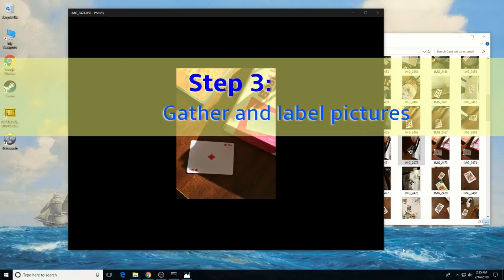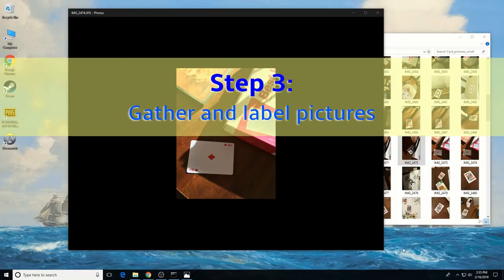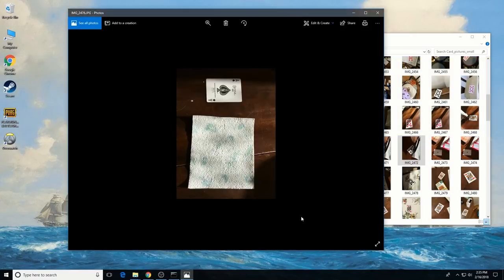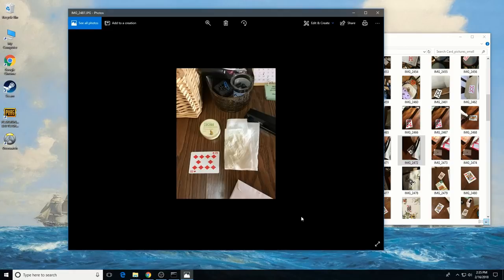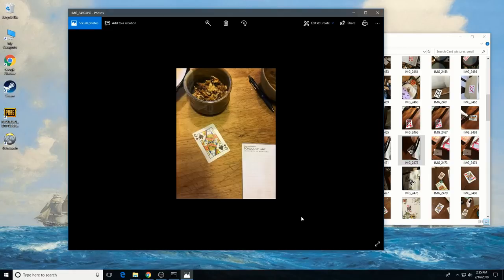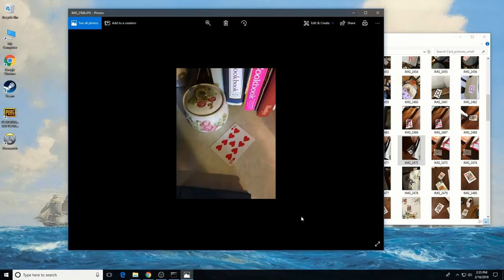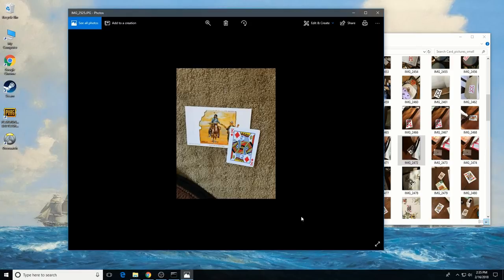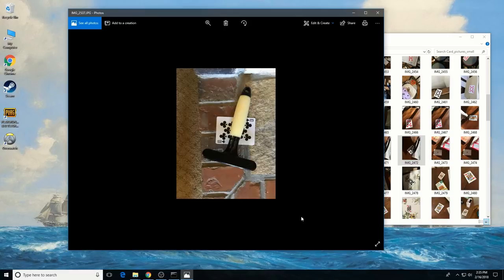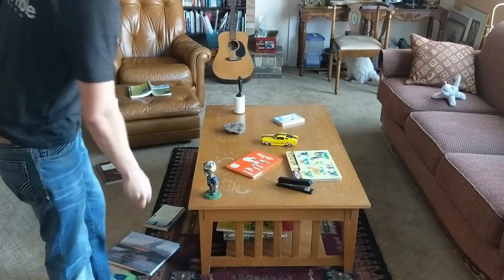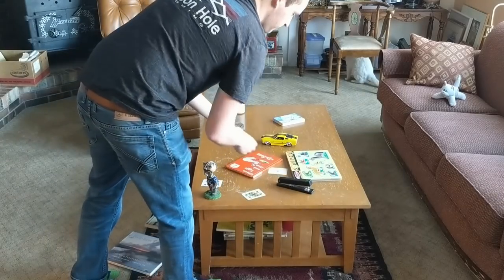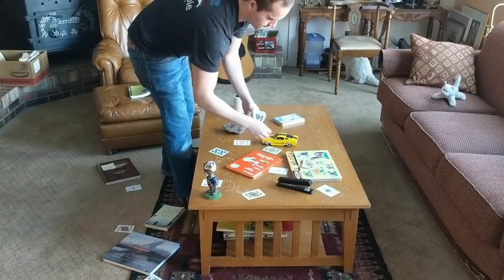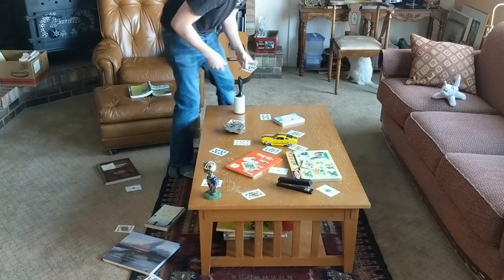Now that the TensorFlow Object Detection API is all set up, we need to provide the images it will use to train a new detection classifier. TensorFlow needs hundreds of images of an object to train a good detection classifier. To train a robust classifier, the training images should have random objects in the image along with the desired objects and should have a variety of backgrounds and lighting conditions. There should be some images where the desired object is partially obscured, overlapped with something else, or only halfway in the picture.